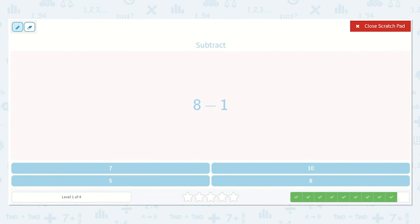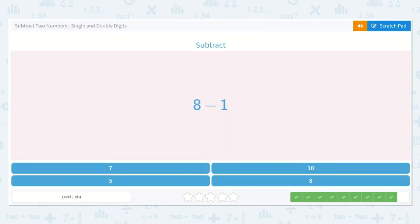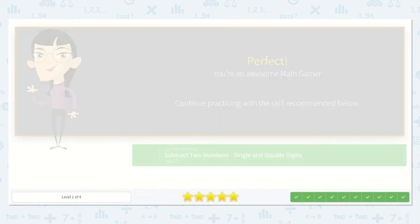8 minus 1. Well, I know that when I take 1 away from any number, it's just going to be the number that came before it because we're taking 1 away. What comes right before 8? Yes, 7. So let's check: 1, 2, 3, 4, 5, 6, 7, 8. So if I cross this one off — remember when I was counting up I said 7, 8 — now that we took this one away, we know we have 7: 1, 2, 3, 4, 5, 6, 7. Brilliant. And here is my 7. Amazing work, friends.